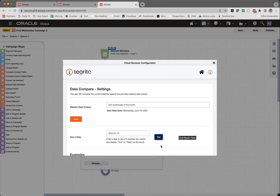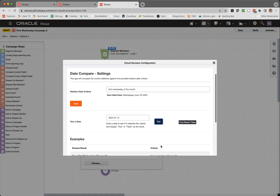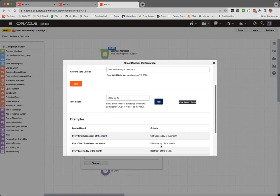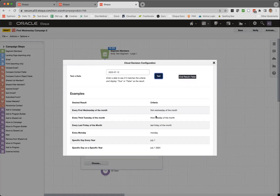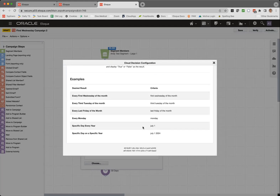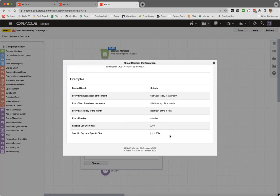There are some other criteria that you can set up. You can do first, second, third, fourth, fifth, or last — whatever day of the month. You can specify every Monday, Tuesday, Wednesday, whatever, a particular day each year, or even a specific date.